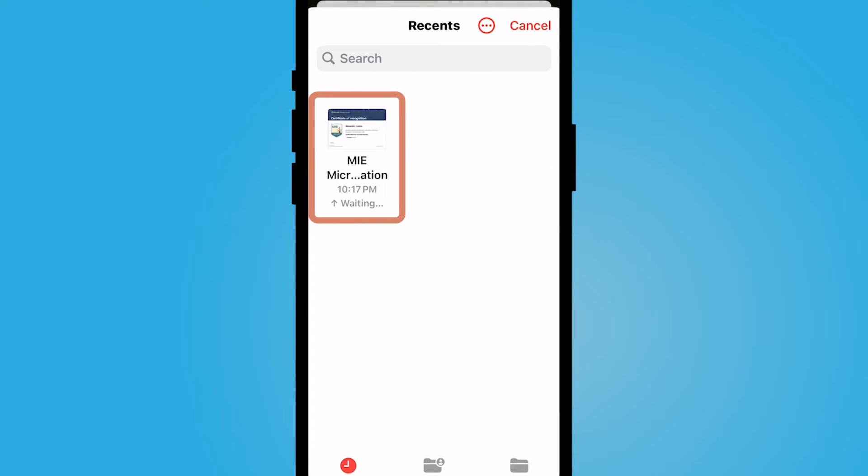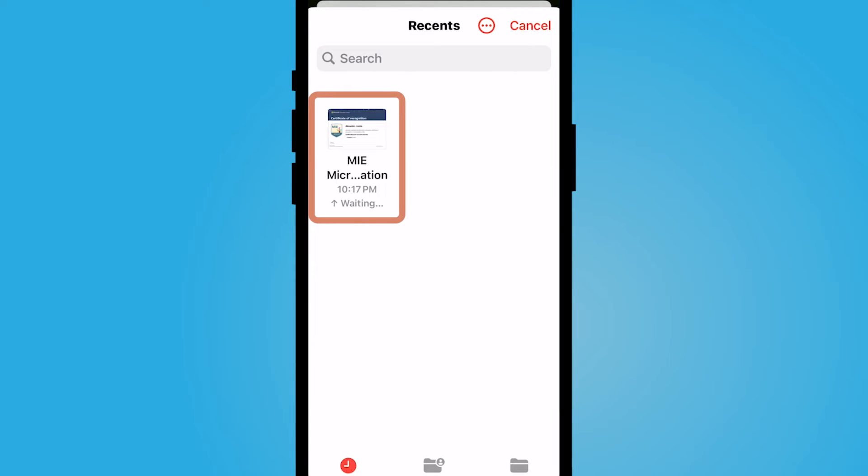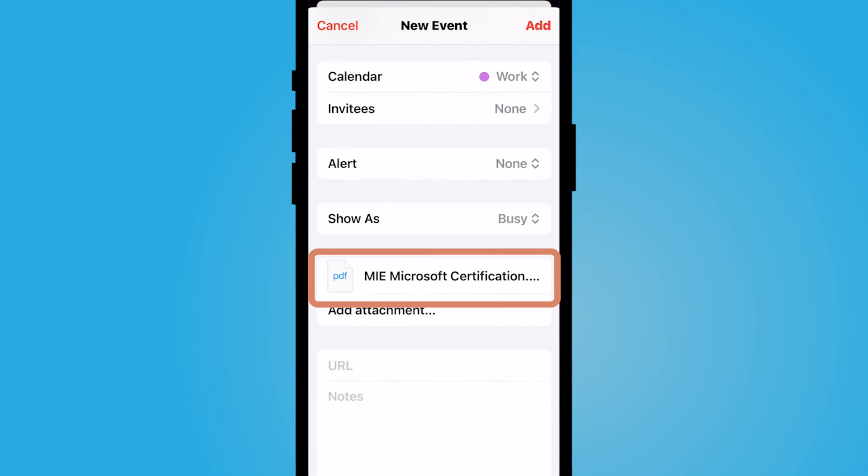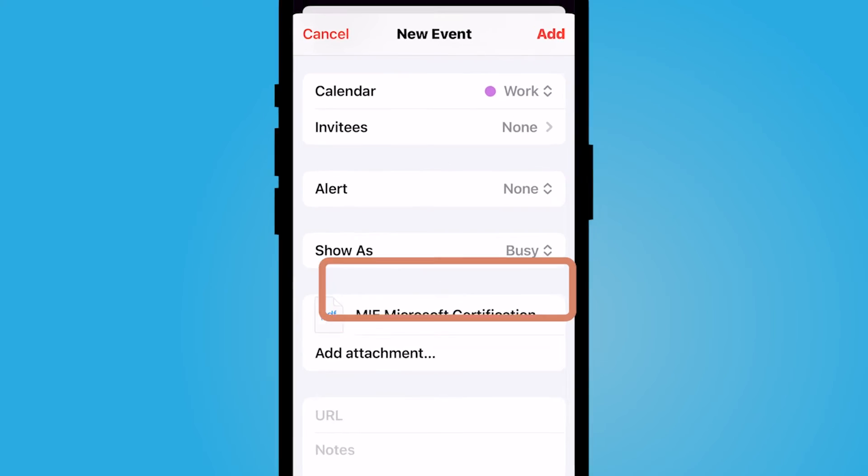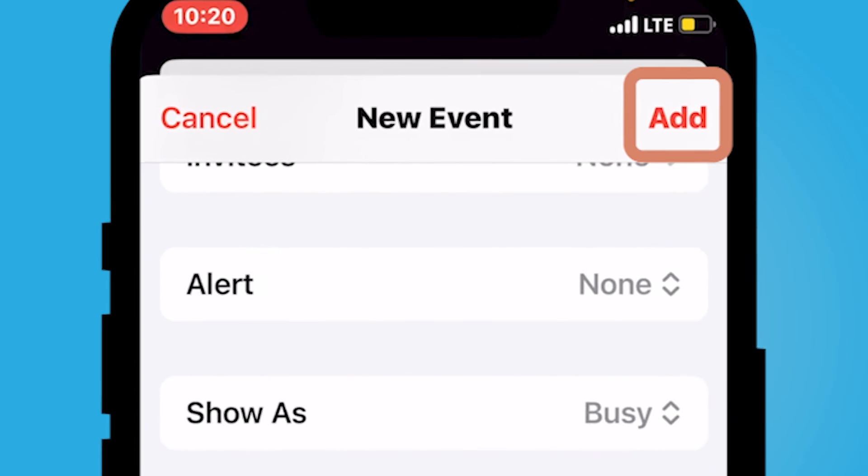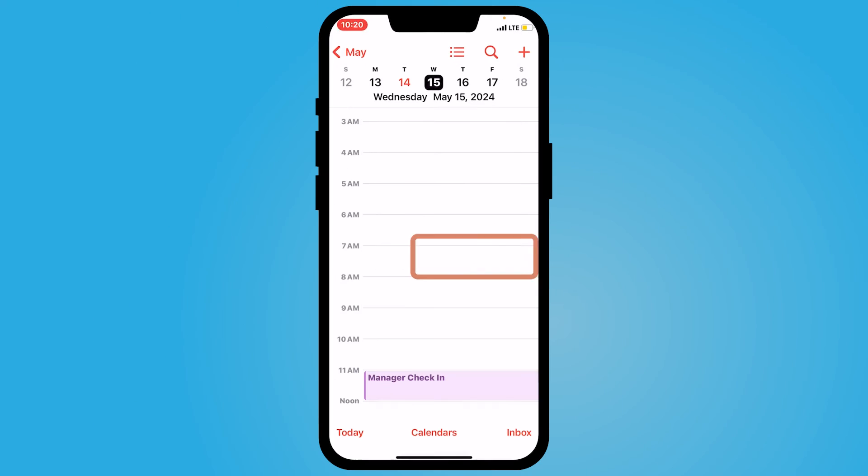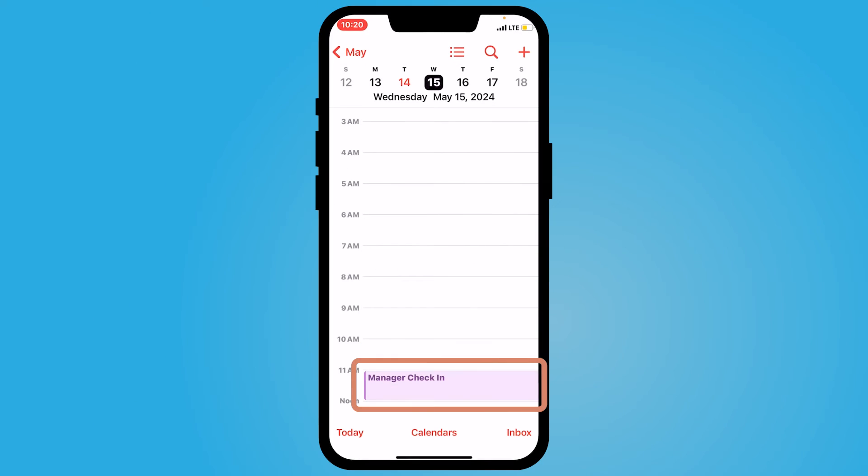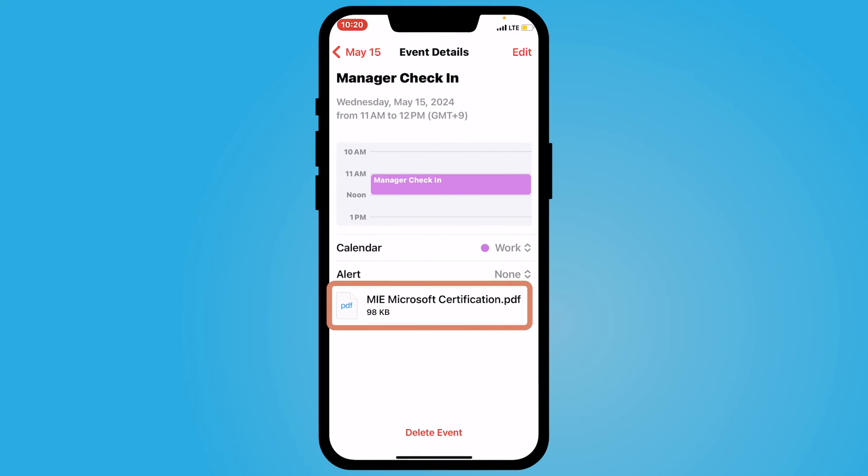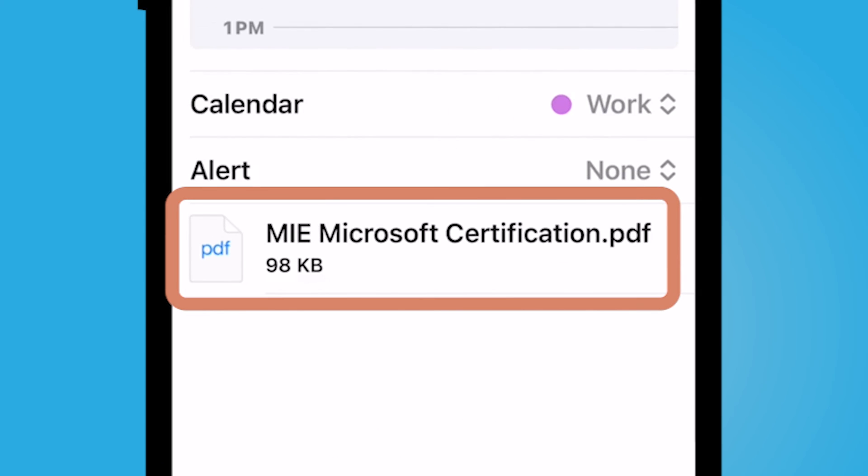So I have this file saved in my files area. So I can just go ahead and add this PDF. And then when I'm ready, I'm going to select add. And if I select this meeting event, I now see that the attachment is on my calendar event.